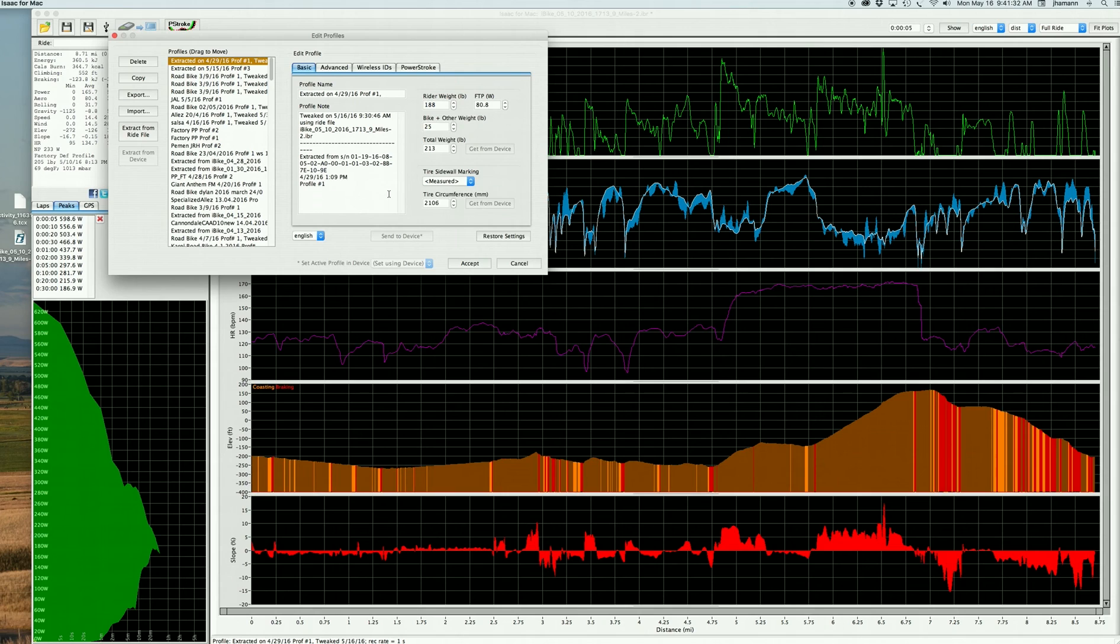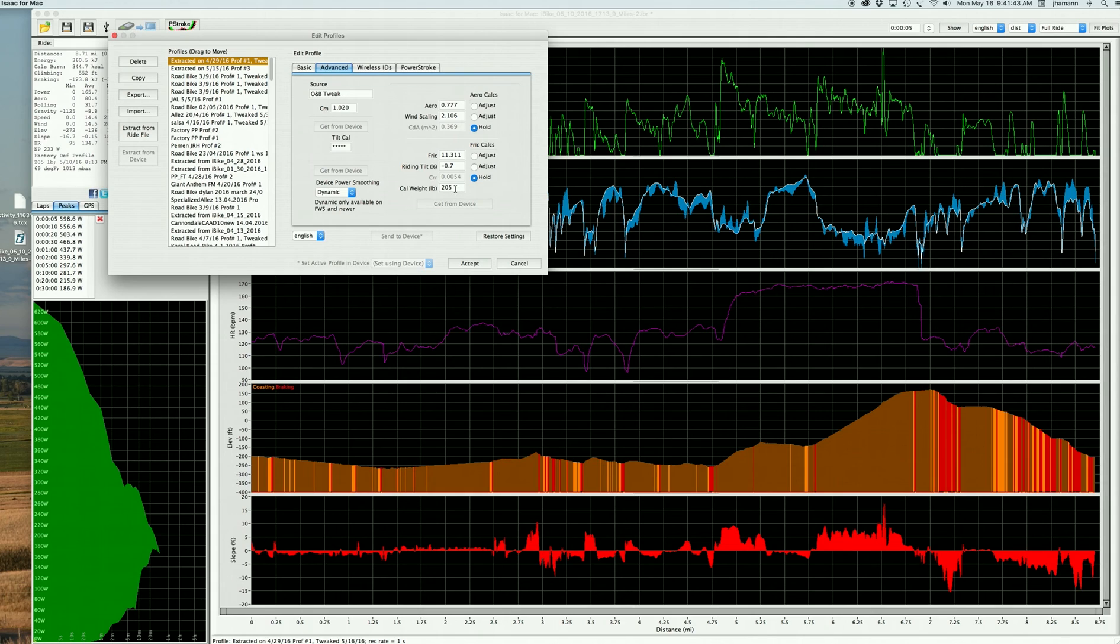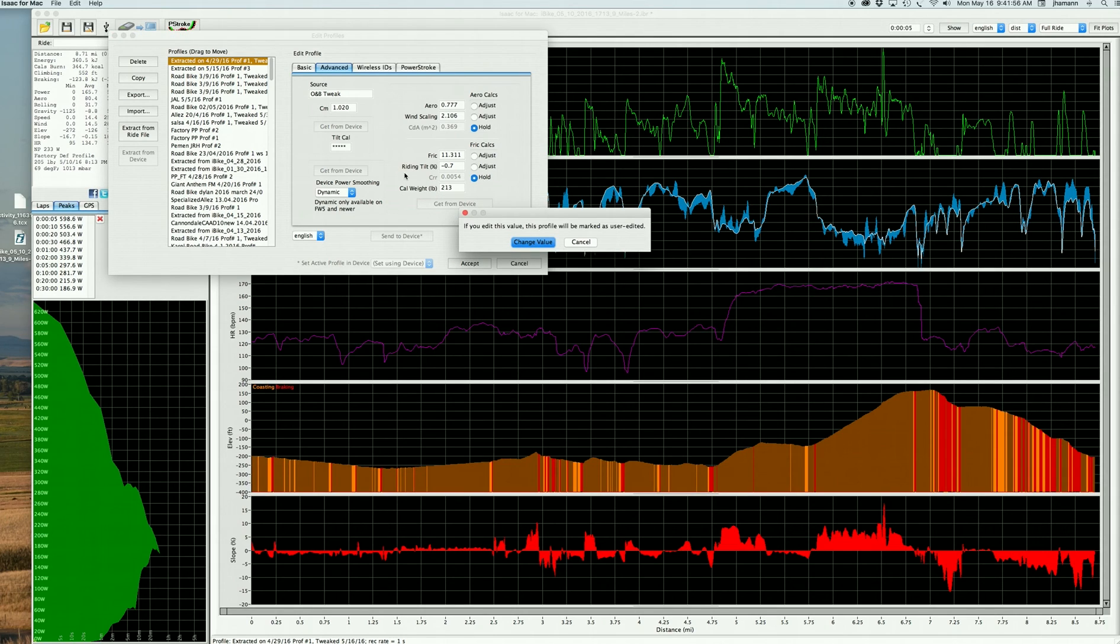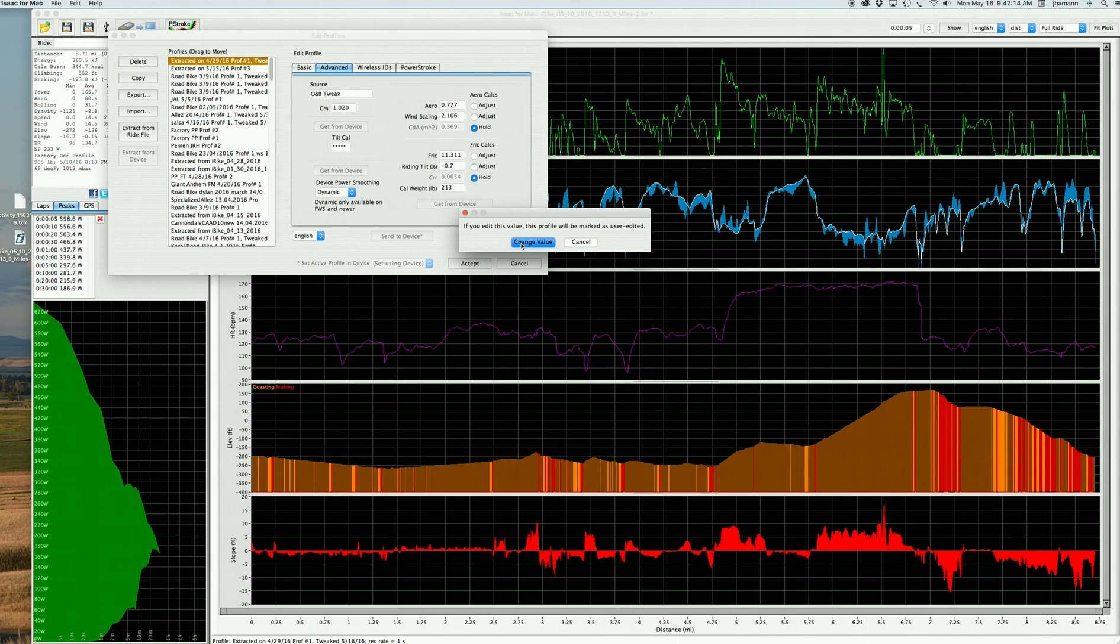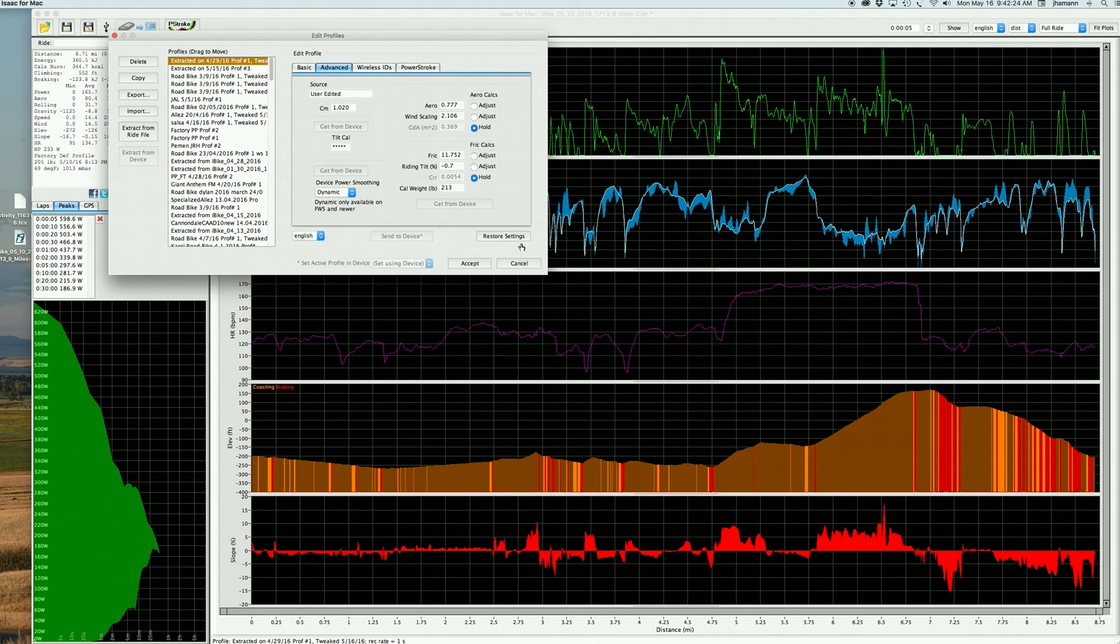So now we have changed the bike and rider weight, and we've changed the wheel circumference. There's one other place where we need to change the bike and rider weight. I'm going to click on the Advanced tab, and here we're going to see factors for aerodynamics and friction. And notice that the calibration weight for friction is 205. The total weight of the bike and rider is 213, so I'm going to type that number in. And when I do, and I click, I'm going to get a message saying that you are changing this value, and the profile is going to be marked as user edited. That's fine. When I do, you're going to see, and I select this, you're going to see that the frictional value, which is the amount of friction that the PowerPod is measuring, is going to increase a little bit. It's going to go from 11.3 to 11.752.